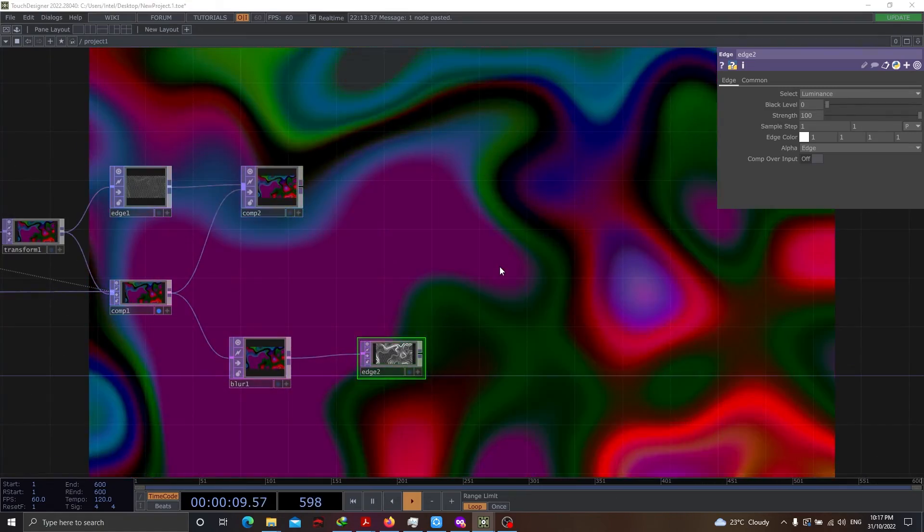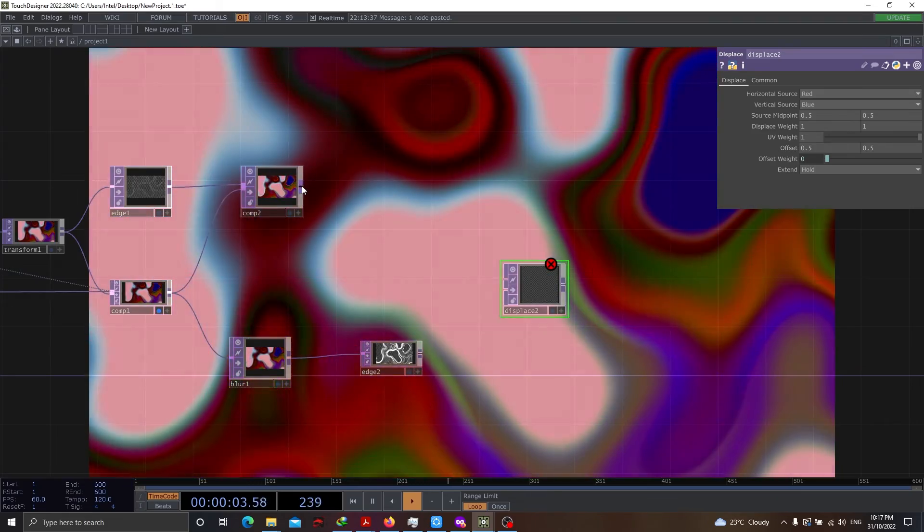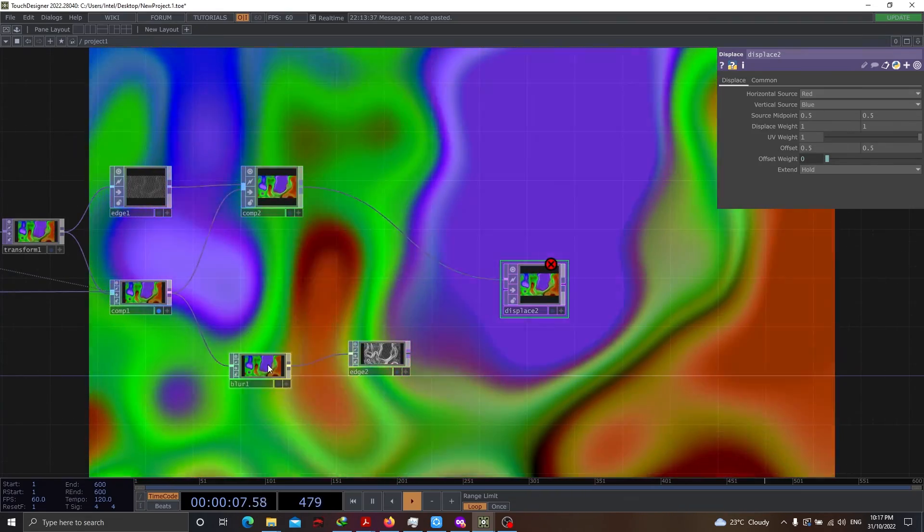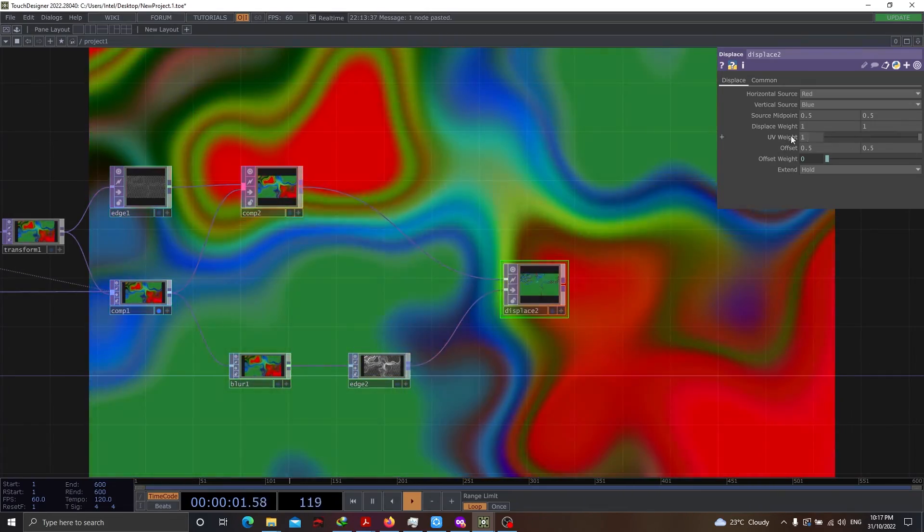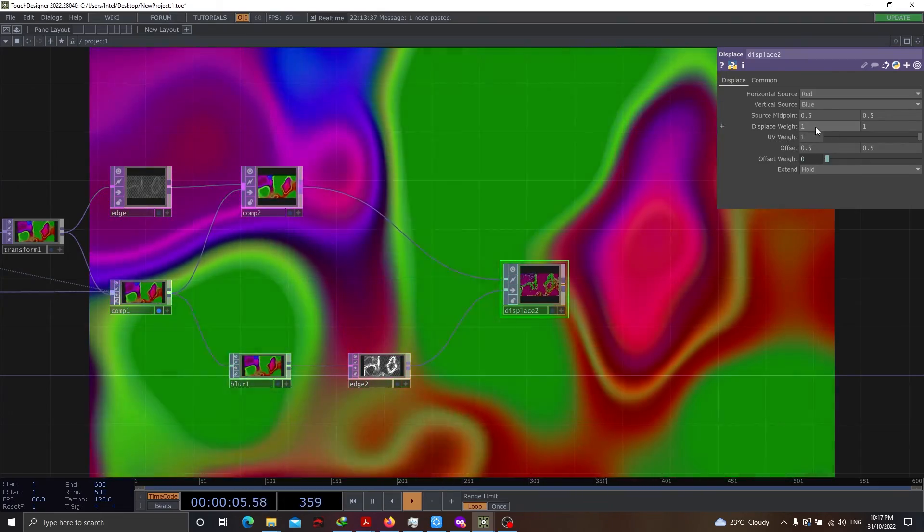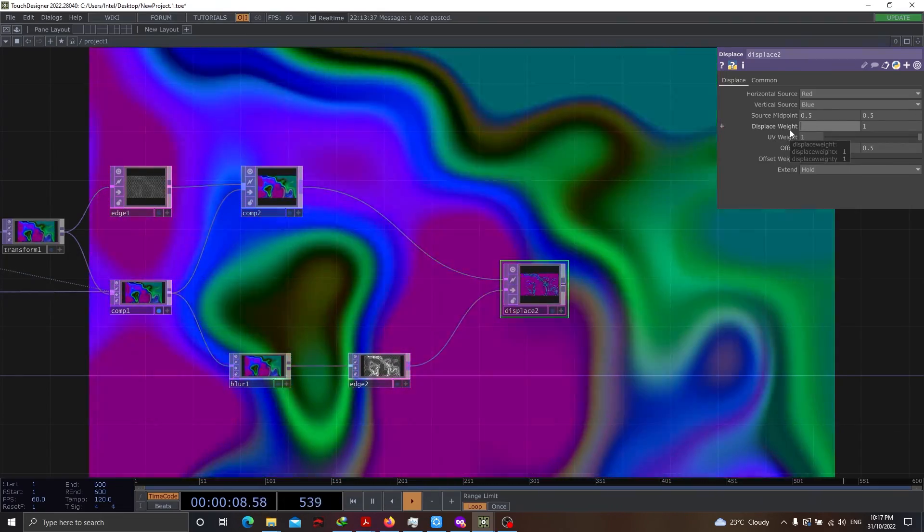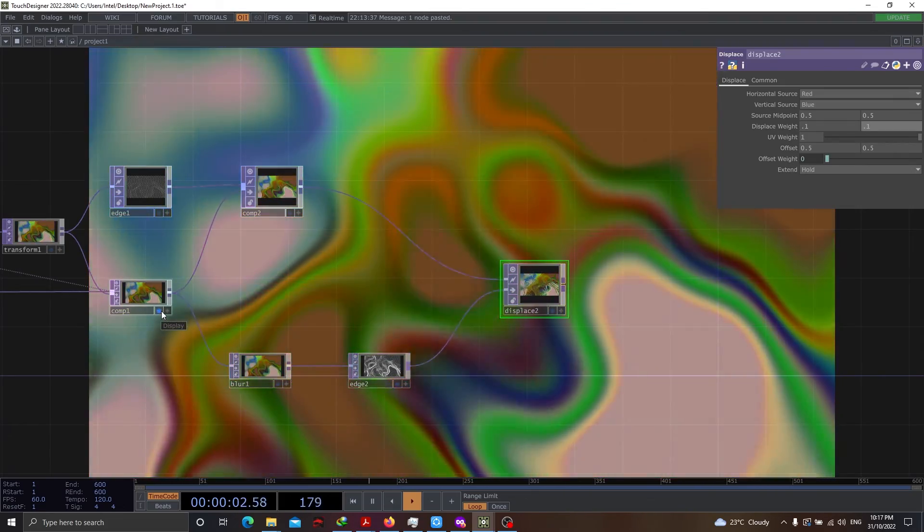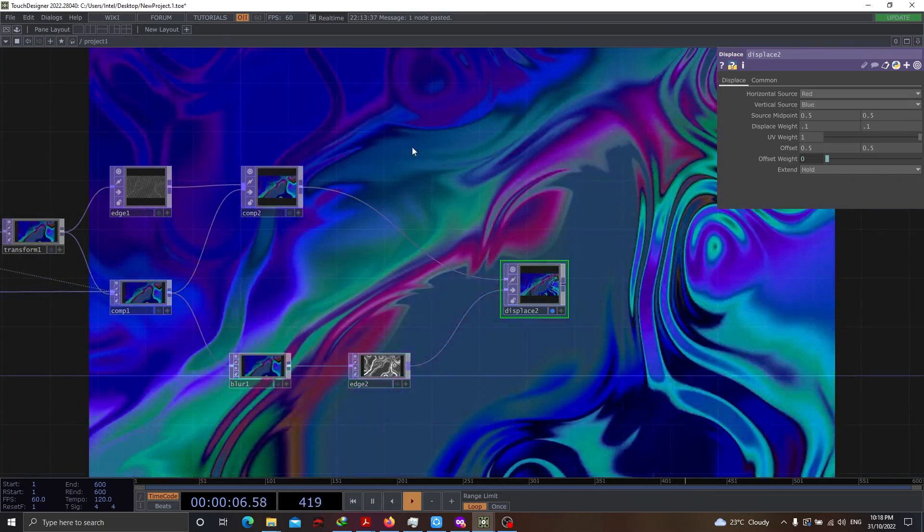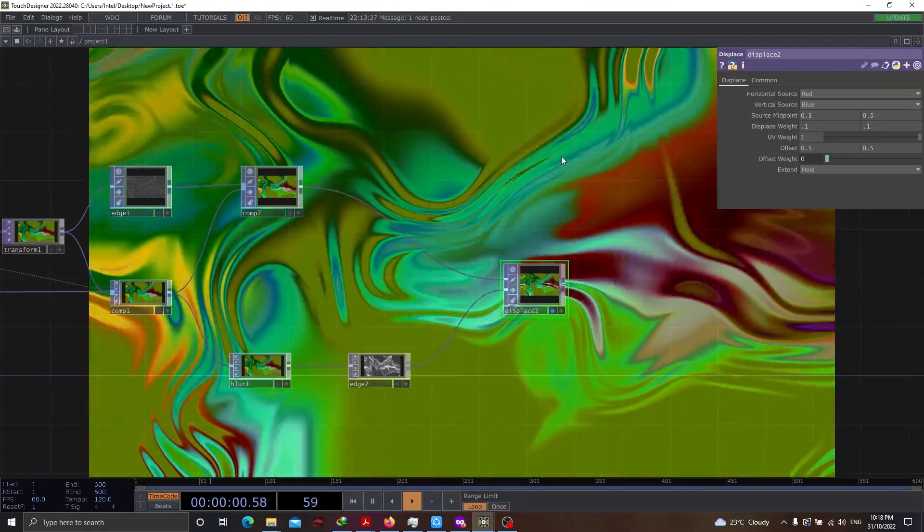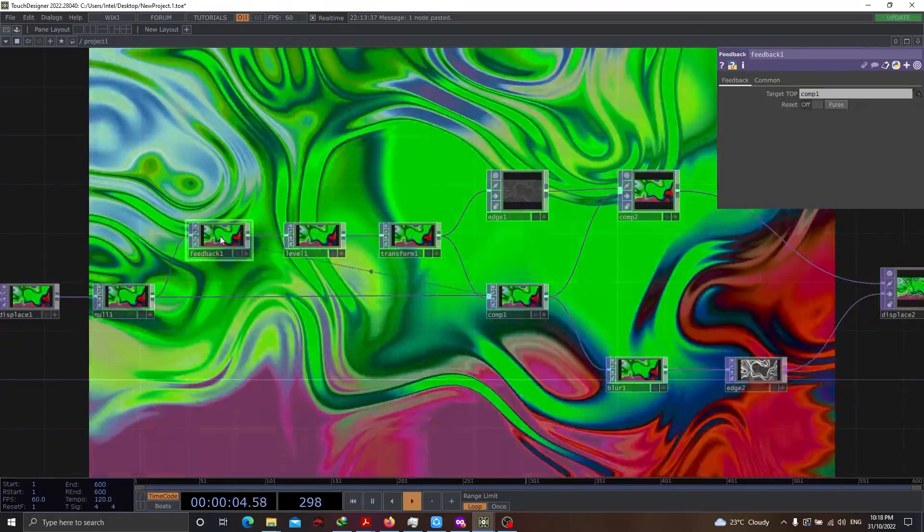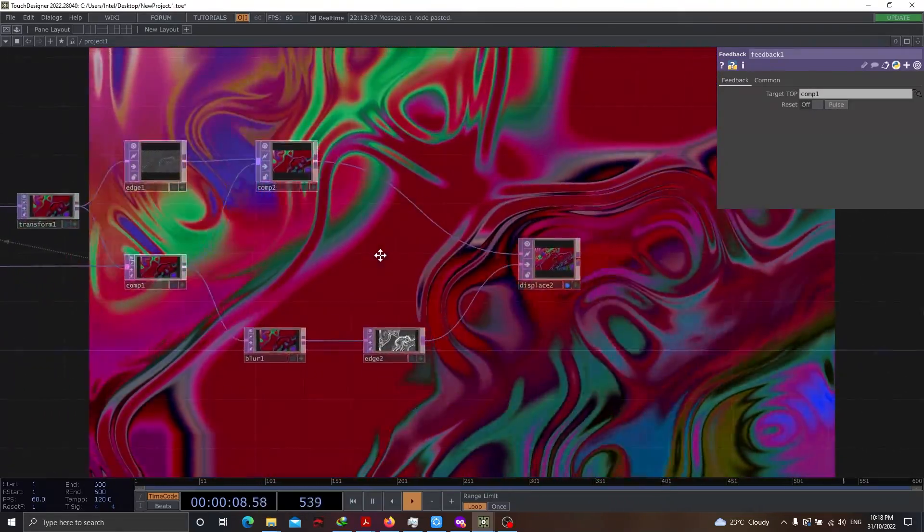And this will be applied to a displace top. And here, we will be using displace weight from 1 to 0.1. Now, let's disable the output of comp1 and let's go to displace. We see something really better turning up. There is a specular look coming up. Let's reset the feedback loop so at least we get some better results.